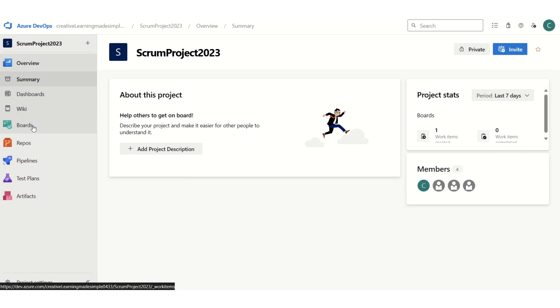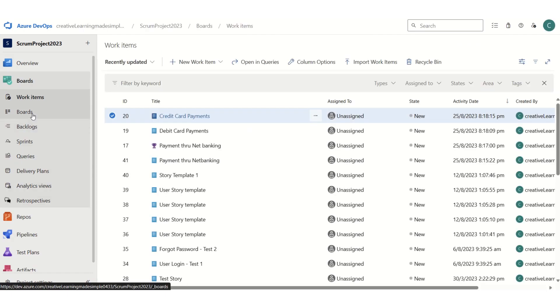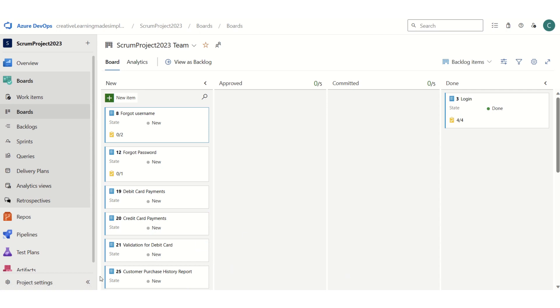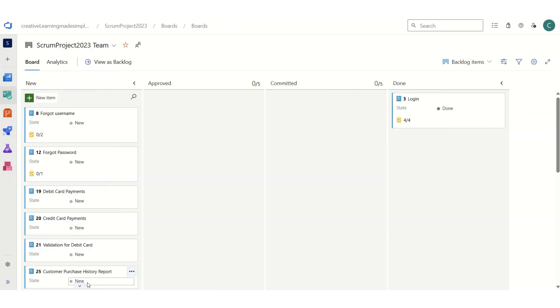This is our basic board. If I simply expand this view, right now we have four columns: new, approved, committed (that means committed in a sprint), and then done. Based on our project needs and the workflow that our team is using, if we have to specify any new column...